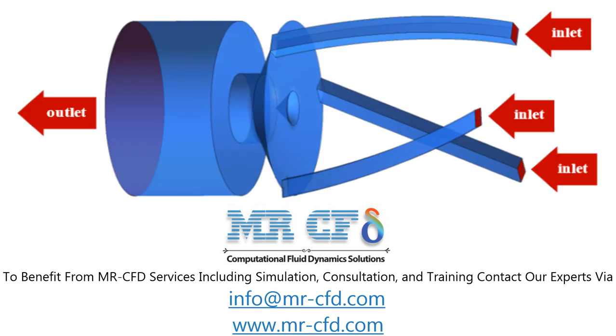The three dimensional geometry of the present model is designed by design modeler software. There are three ducts with a square cross section for water flow, a conical shaped area and a cylindrical chamber.